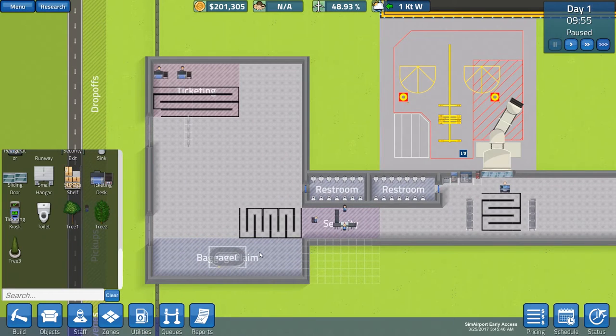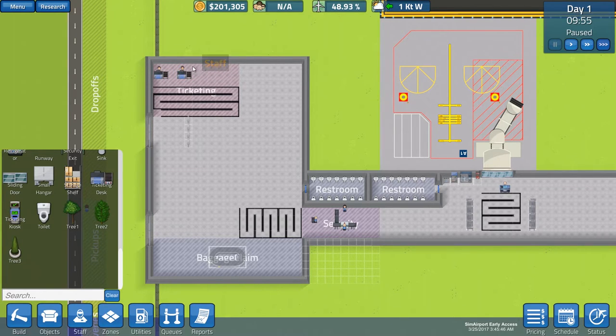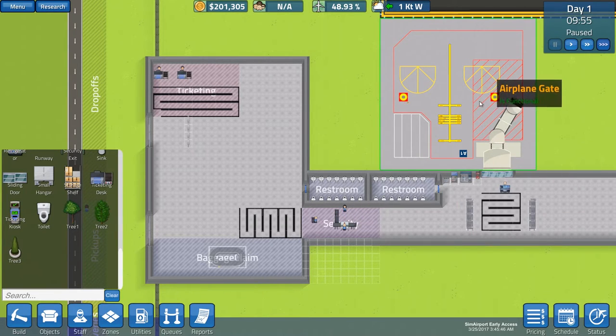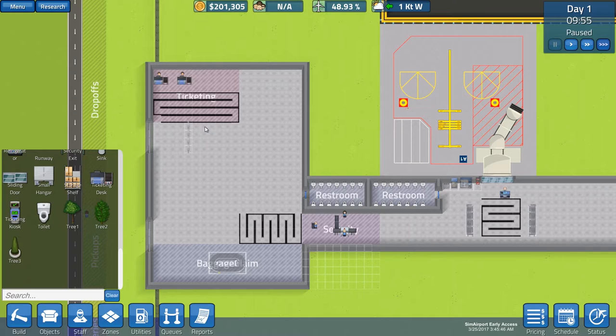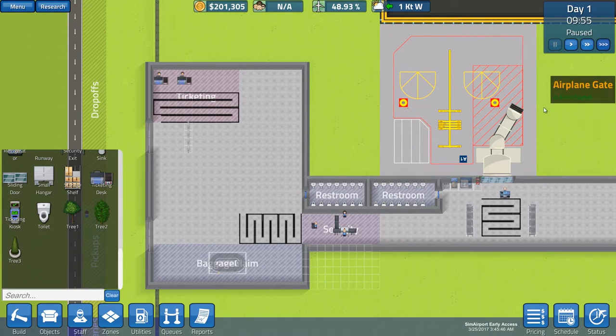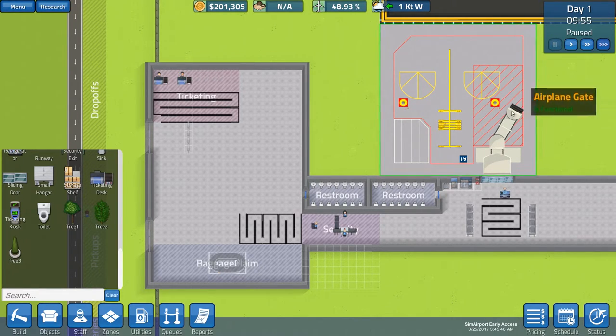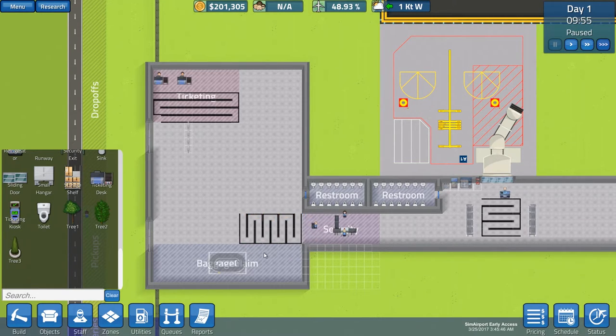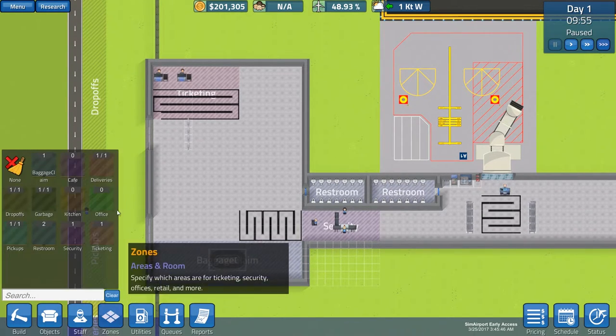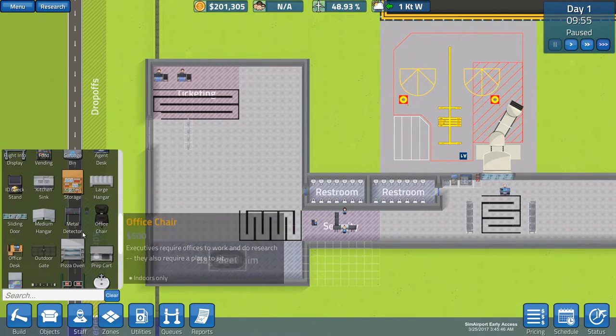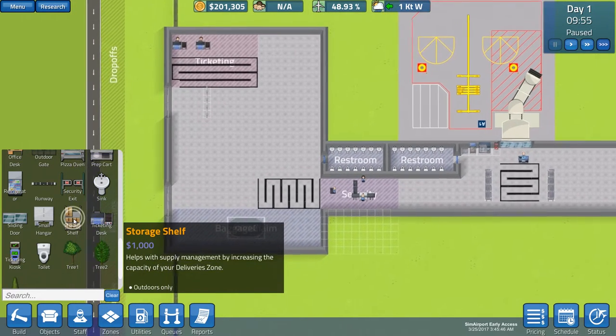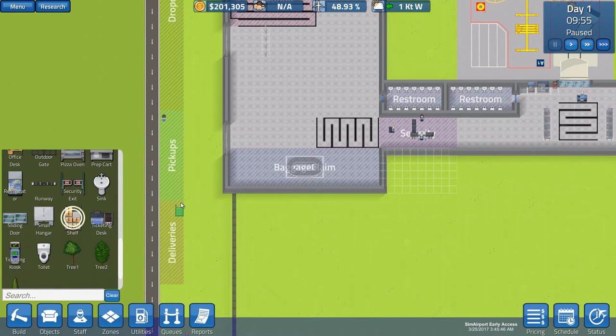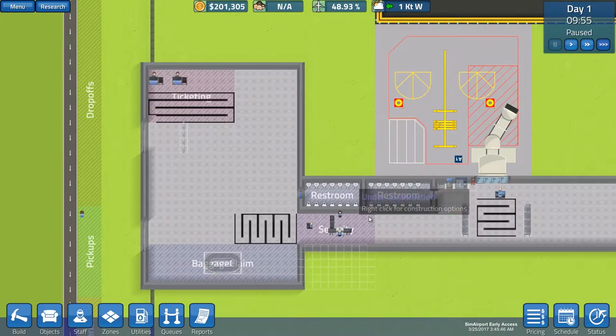through the airplane gate, and put it on the airplane itself, all right? That's what's going to happen, which will take this guy off from ticketing, and the same thing happens when a plane arrives. One of your staff is going to the plane, grab all the baggage, put them here in the baggage claim area. So, that's why it's very important to have a baggage carousel, a functioning baggage carousel, okay? And you also need to have a storage shelf, by the way. It helps with supply management by increasing the capacity of your delivery zone. That's only important if you're going to be building or expanding your airport, but at the moment, we're just starting out, so we don't need them. Okay, so,